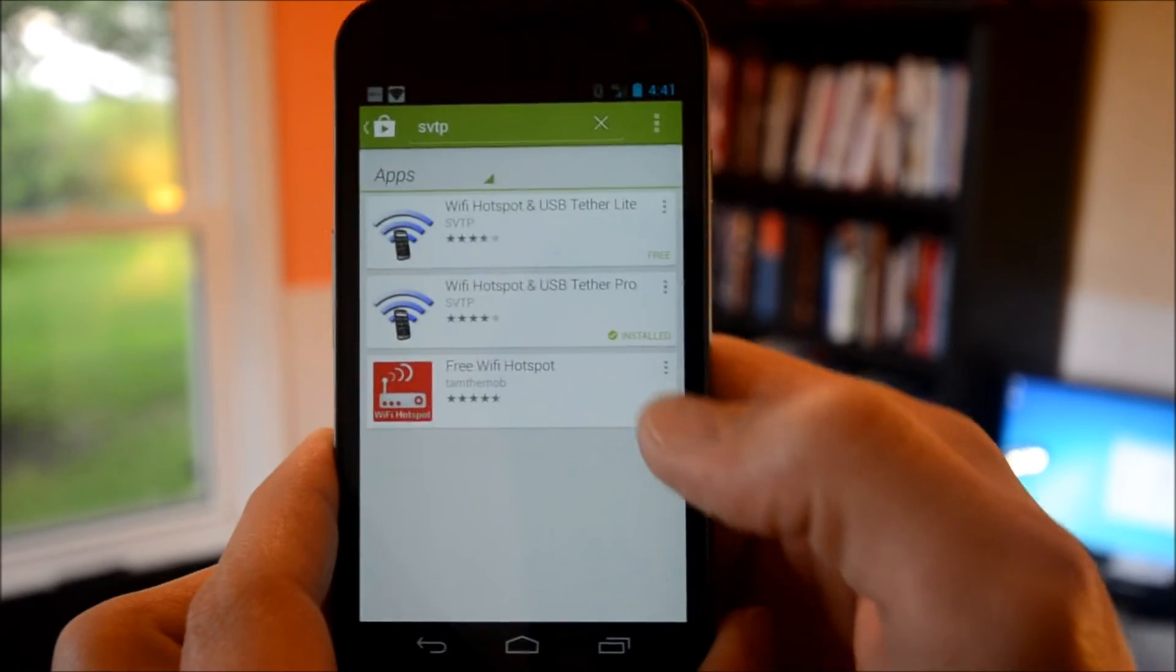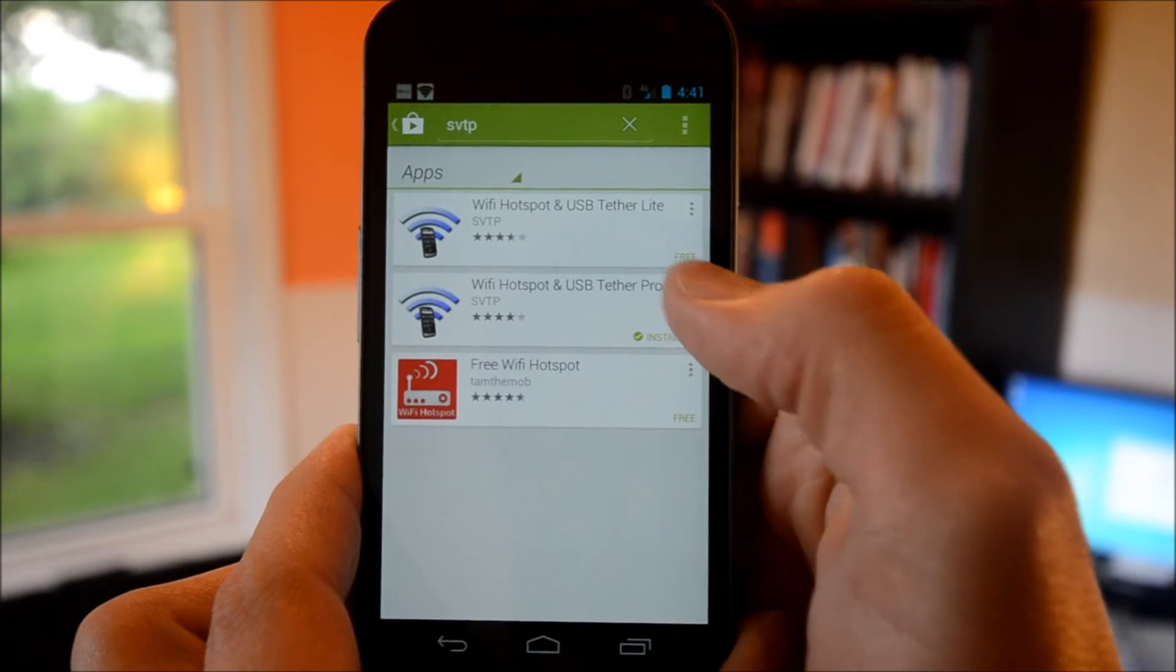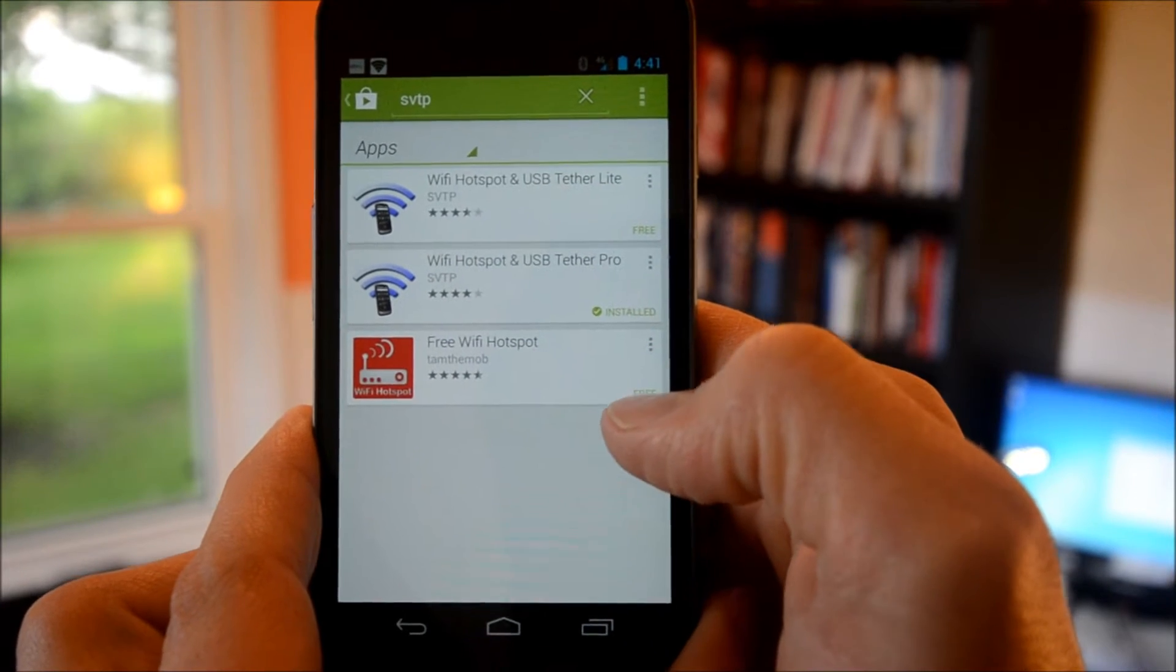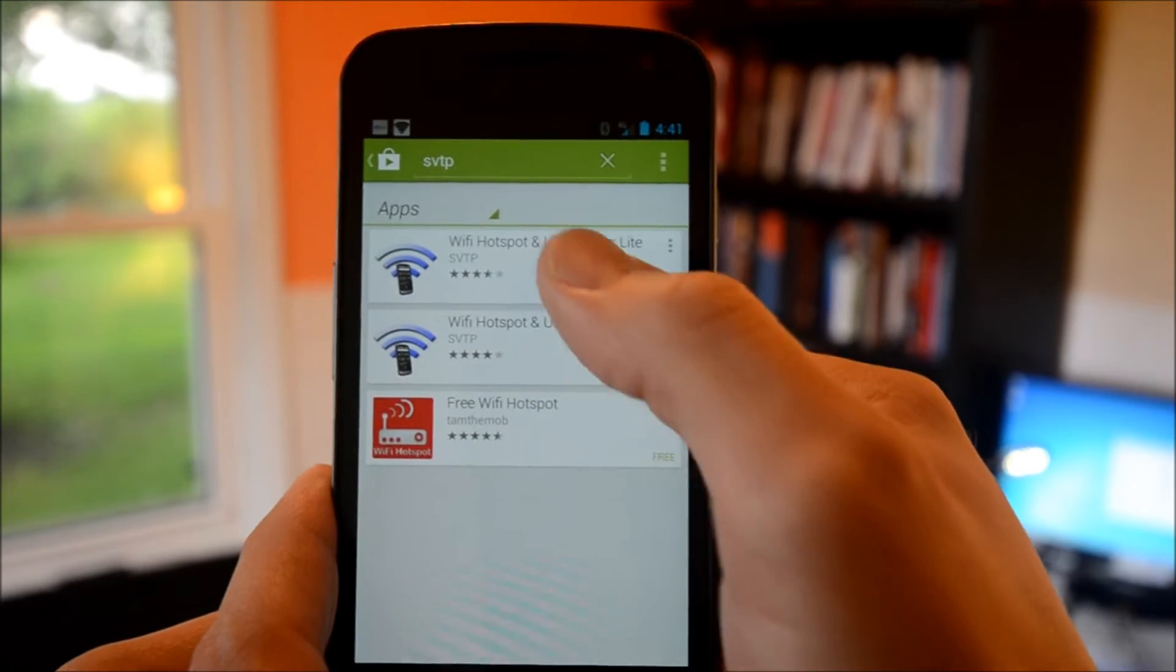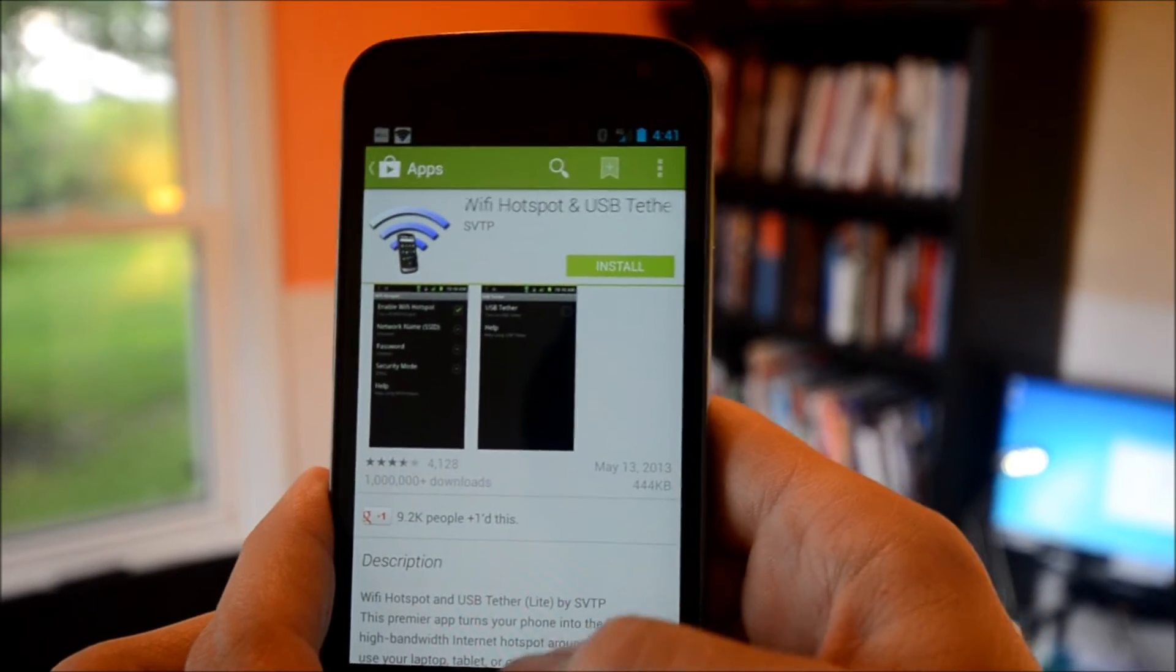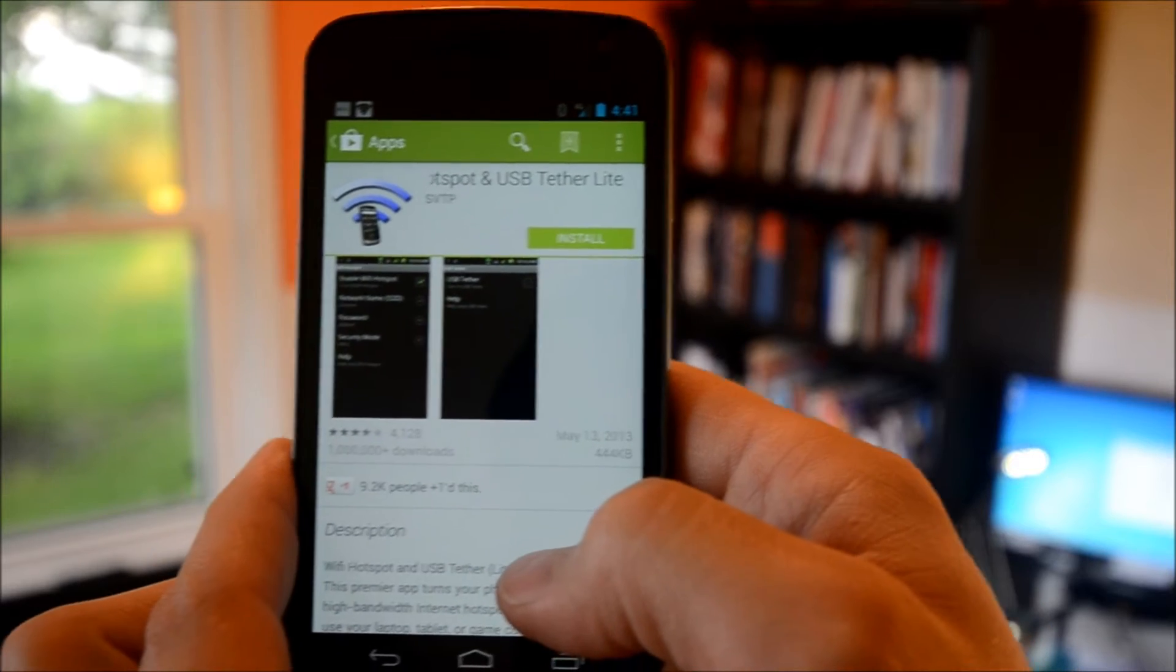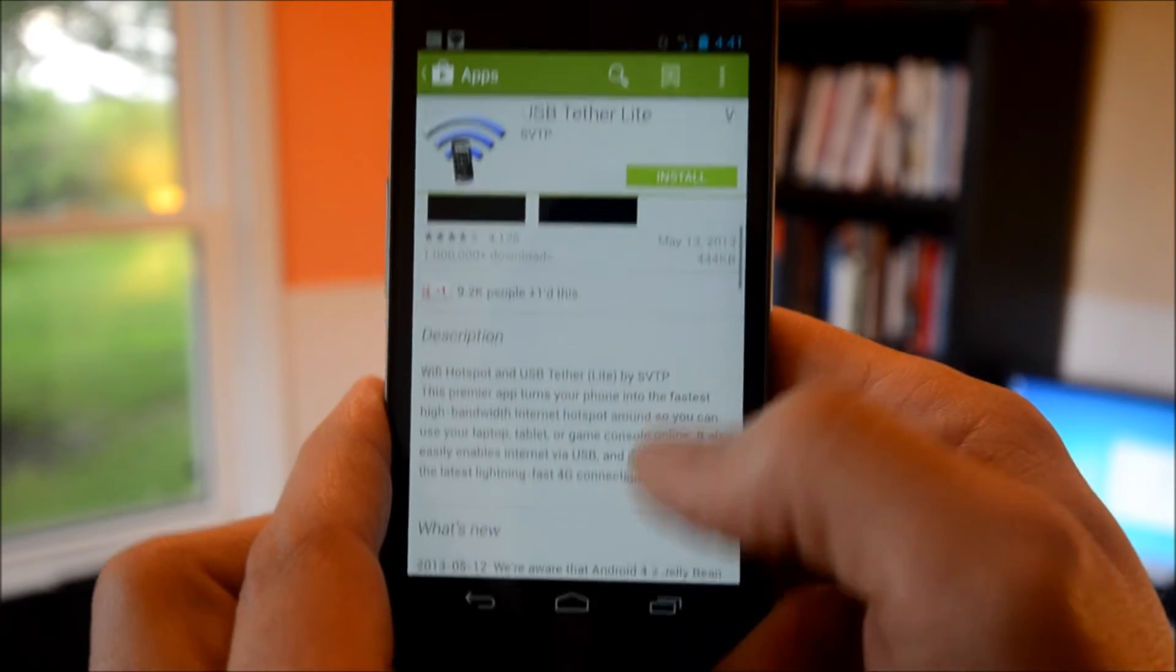As you can see, we have WiFi Hotspot and USB Tether Lite, and WiFi Hotspot and USB Tether Pro, these two versions. I have purchased the Pro version, but you're going to want to install the Lite version first and make sure it works with your particular device.